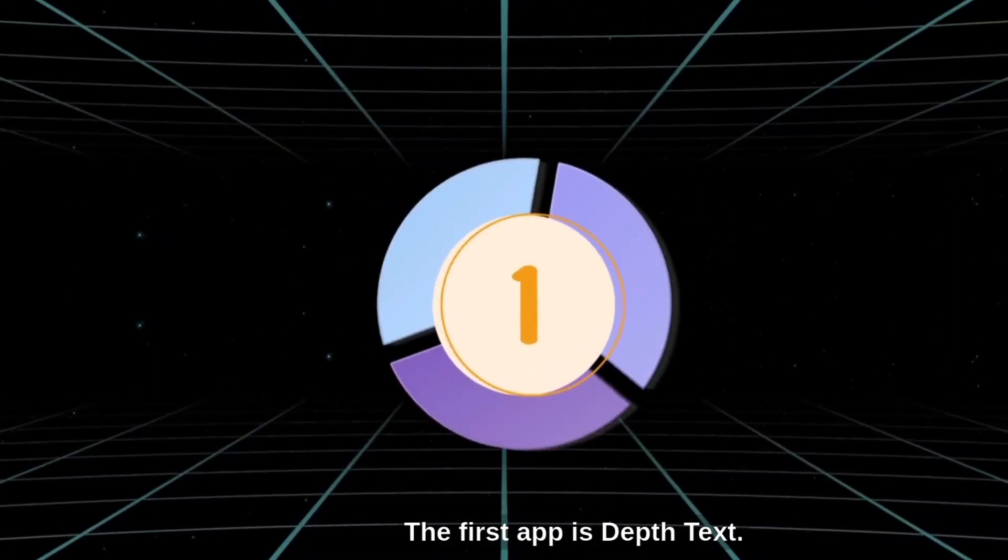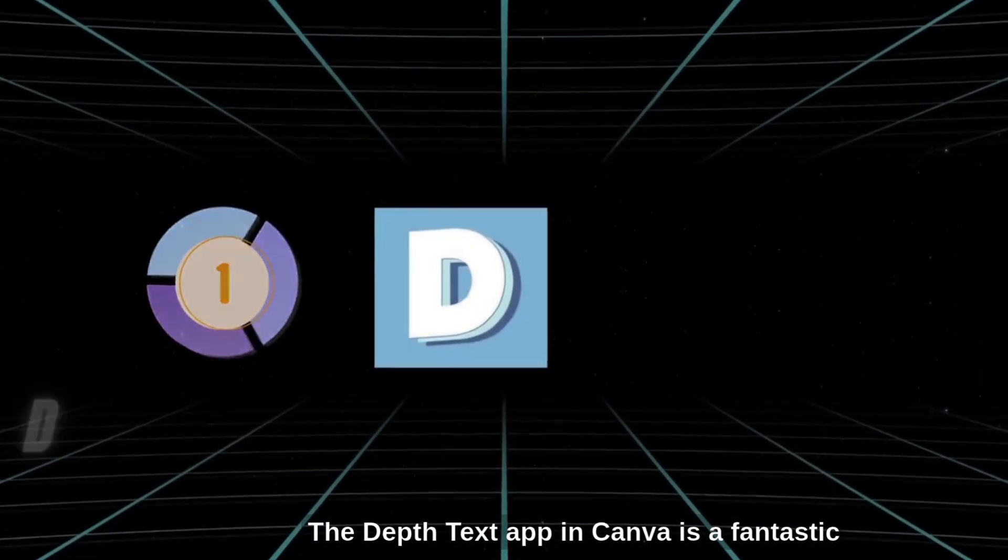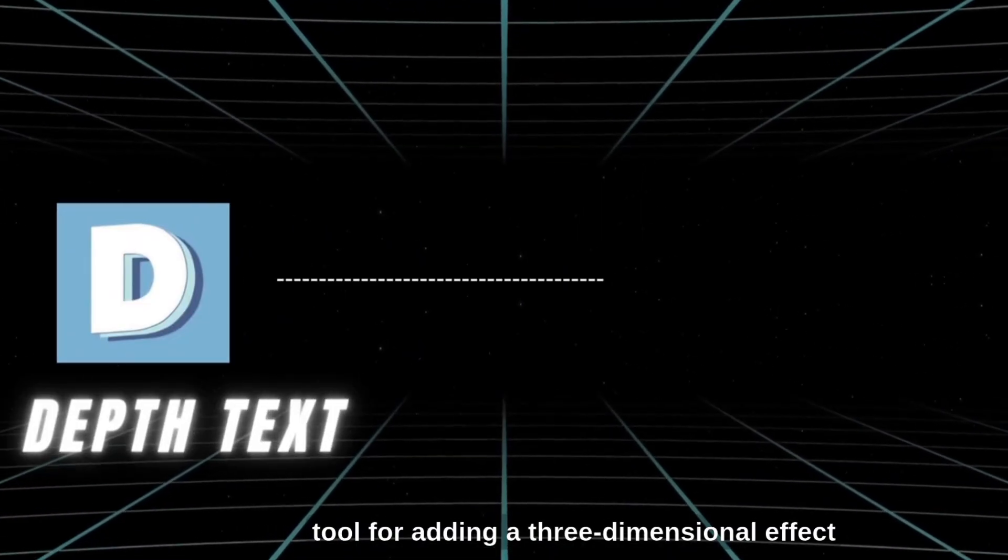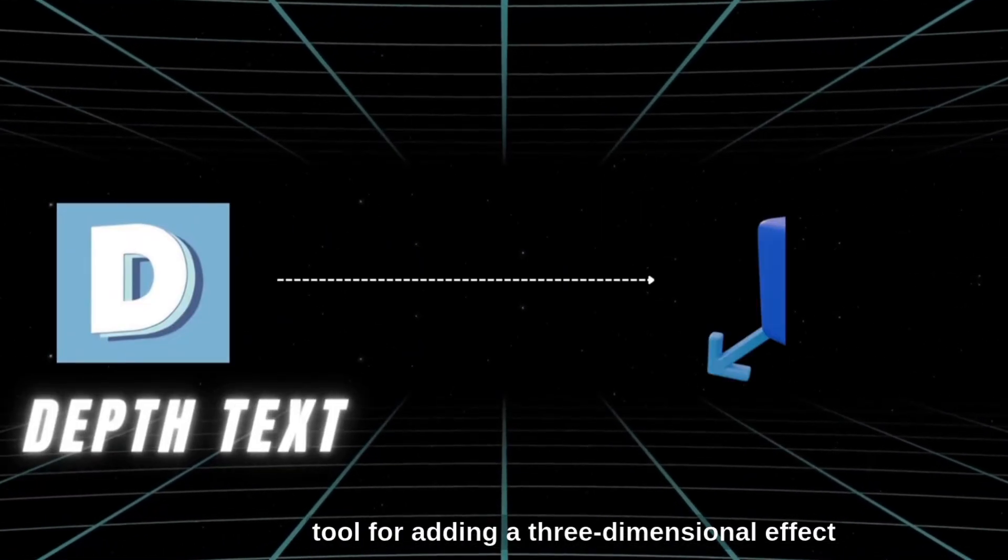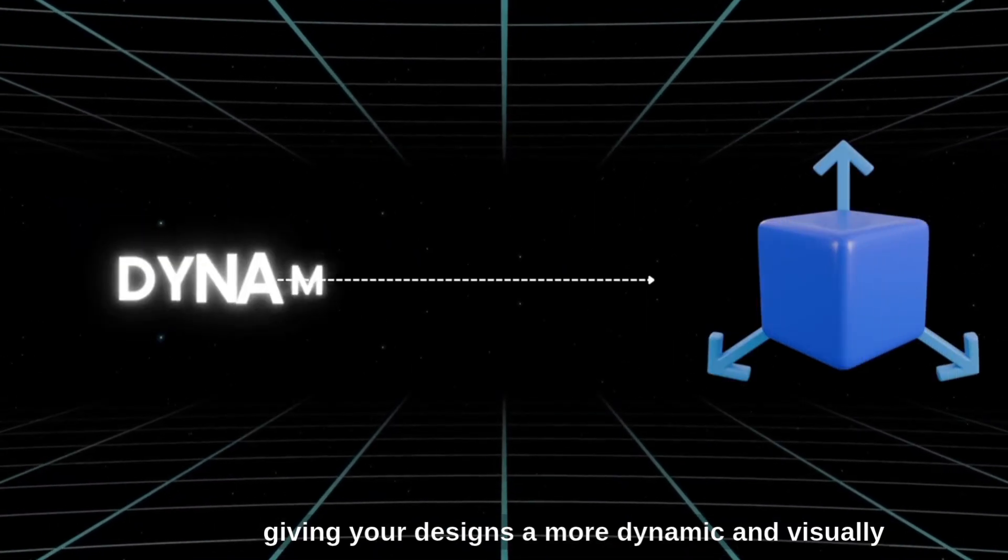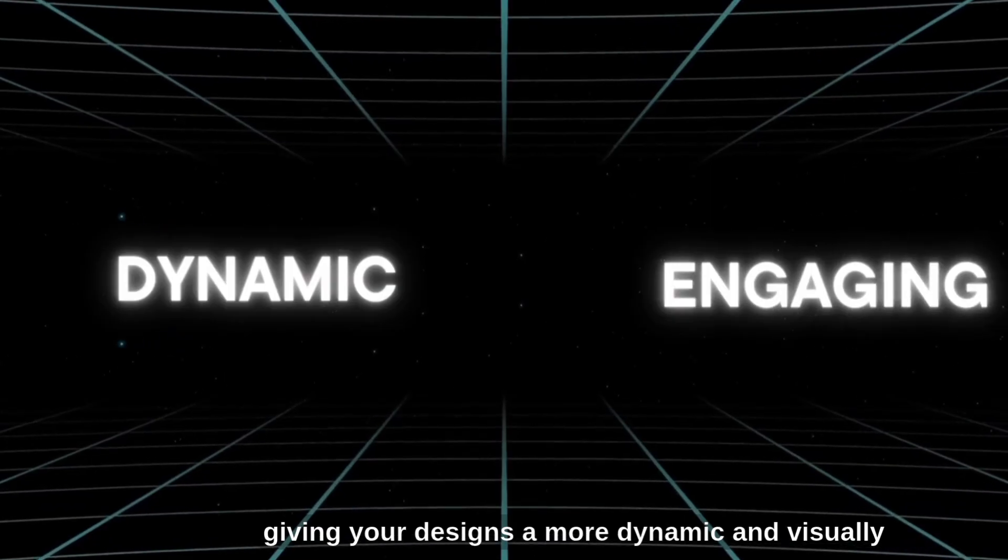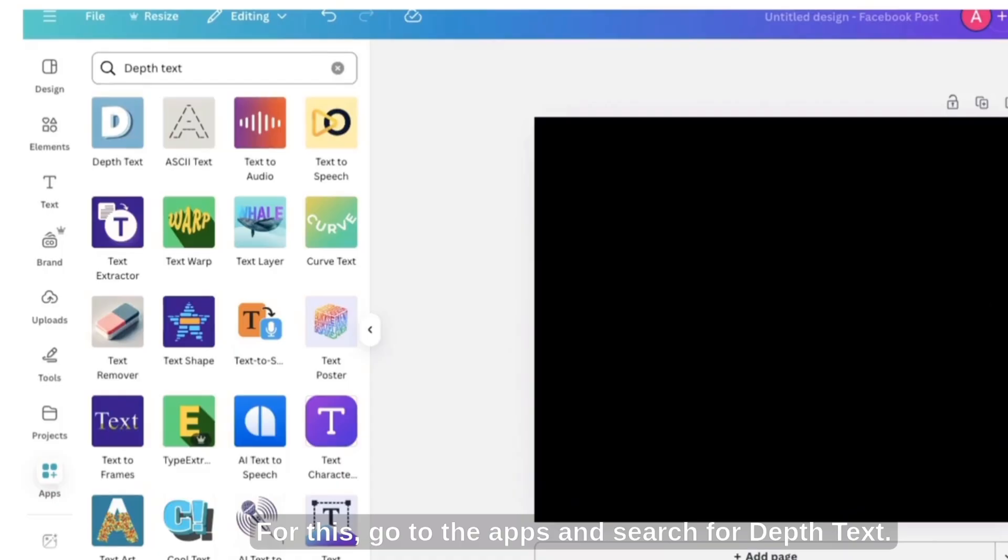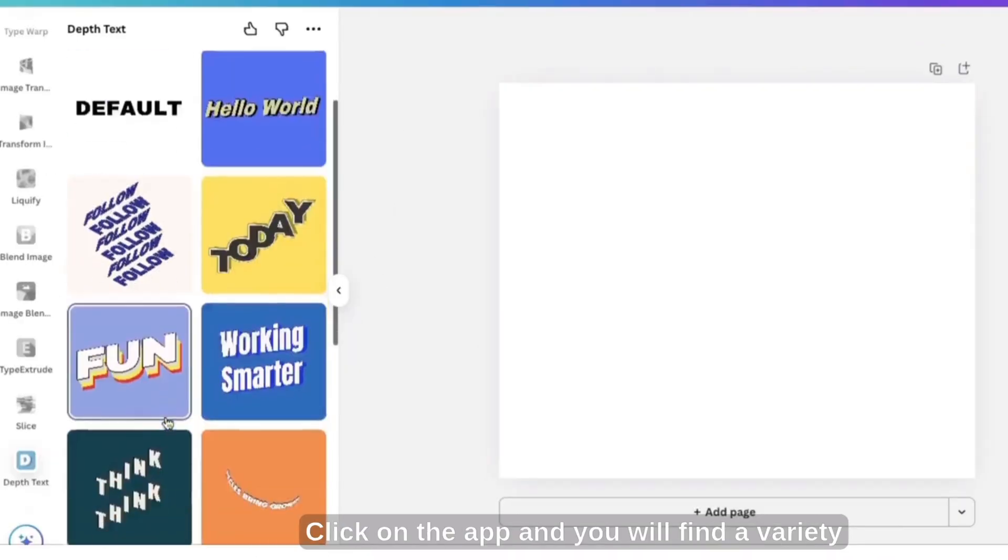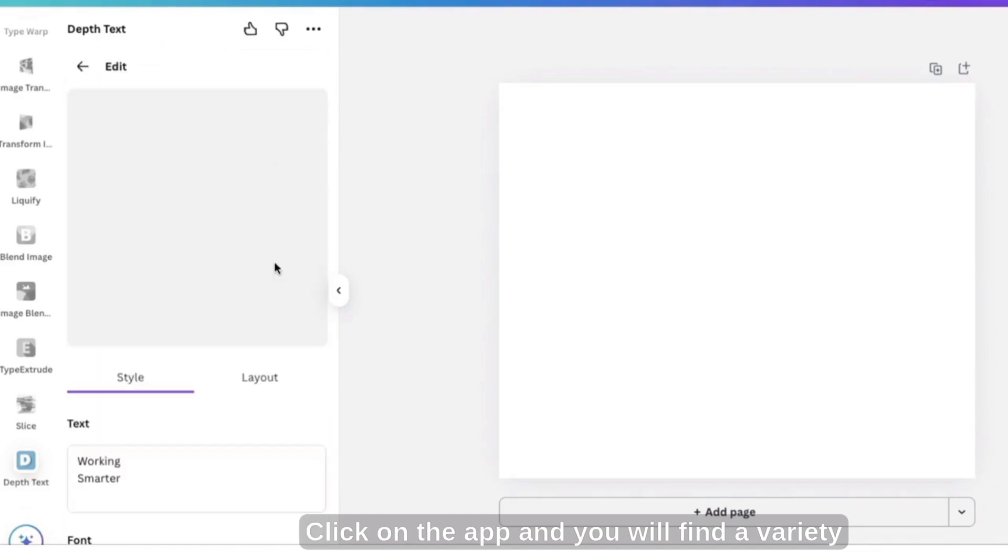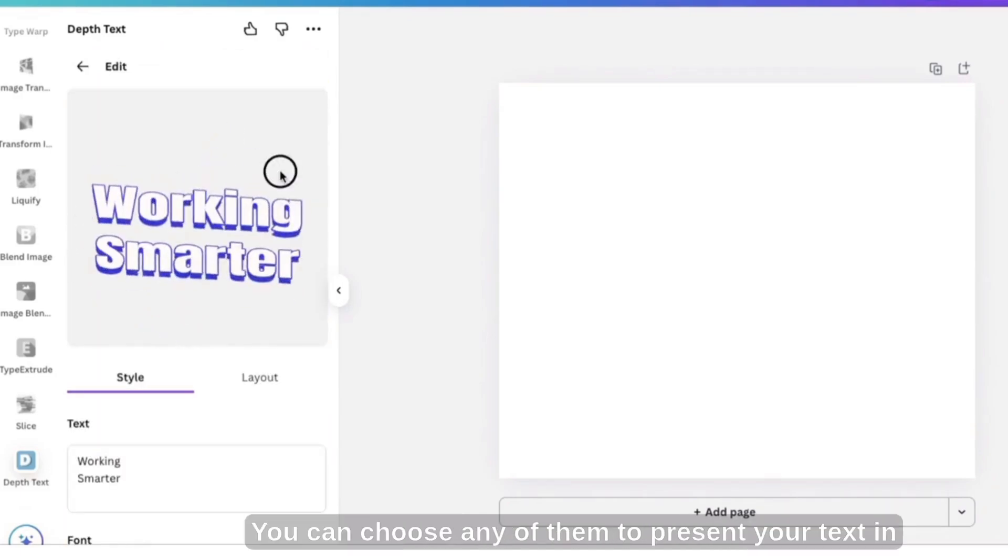The first app is Depth Text. The Depth Text app in Canva is a fantastic tool for adding a three-dimensional effect to your text, giving your designs a more dynamic and visually engaging look. For this, go to the apps and search for Depth Text. Click on the app and you will find a variety of layout options.